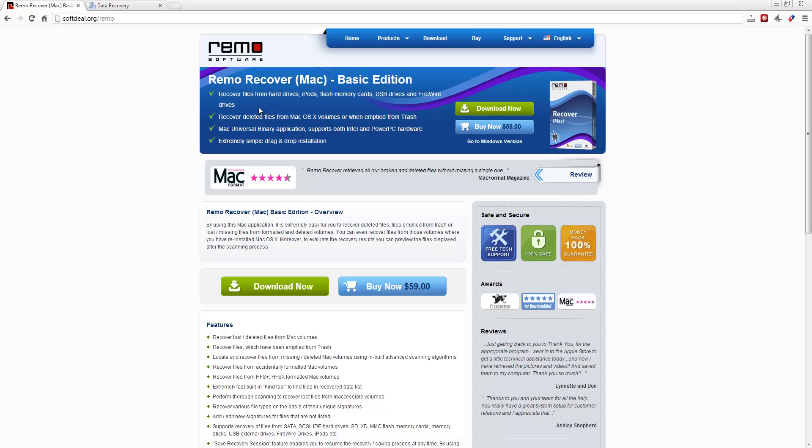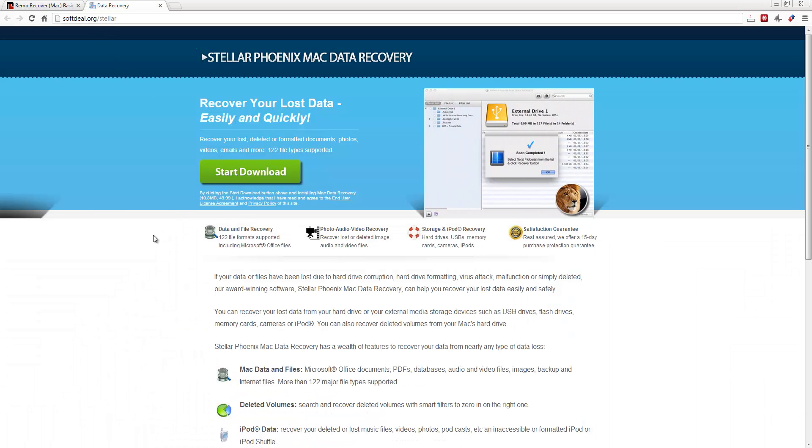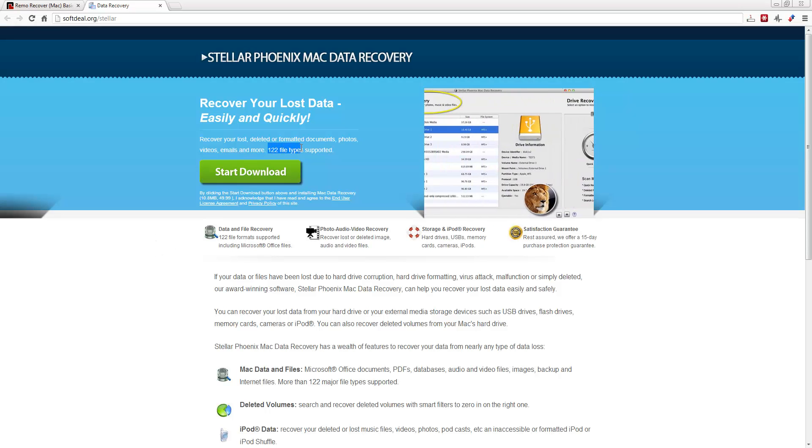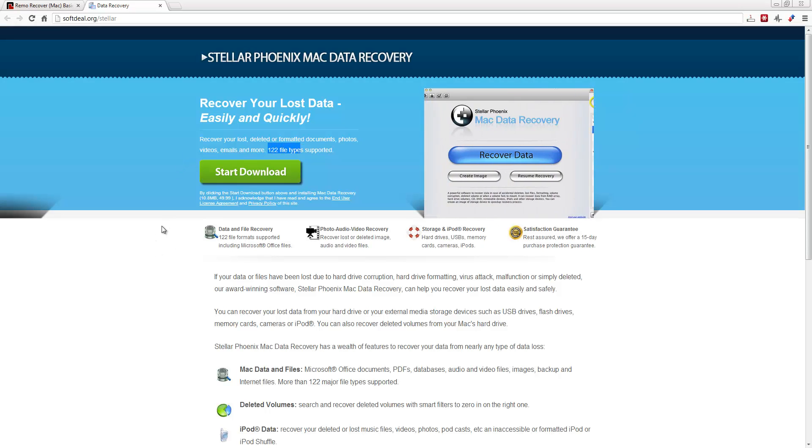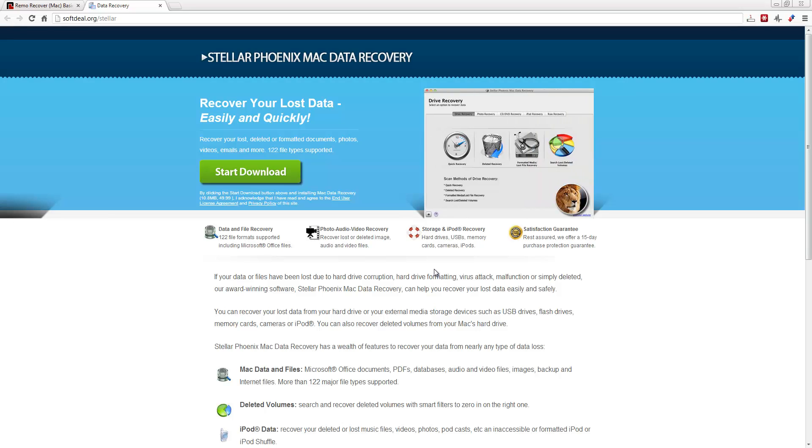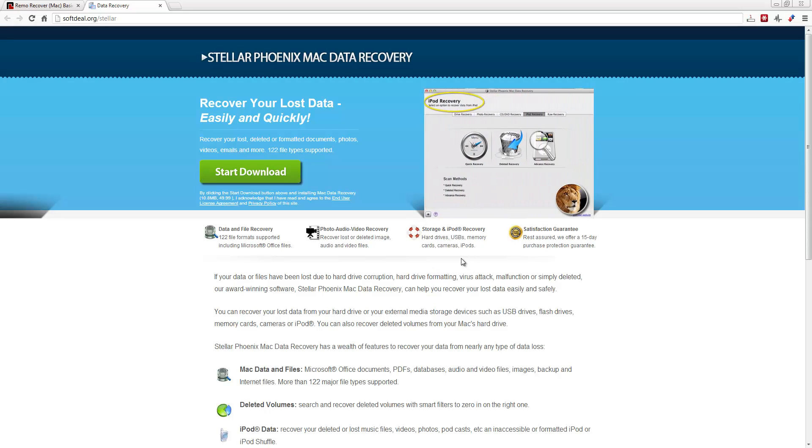But for most people, the basic's the best. But the Stellar Phoenix is more of an advanced recovery system. And it supports here, right here, over 122 file types. So it's extremely powerful, and it works just as well, if not a little better, than the Remo Recover.